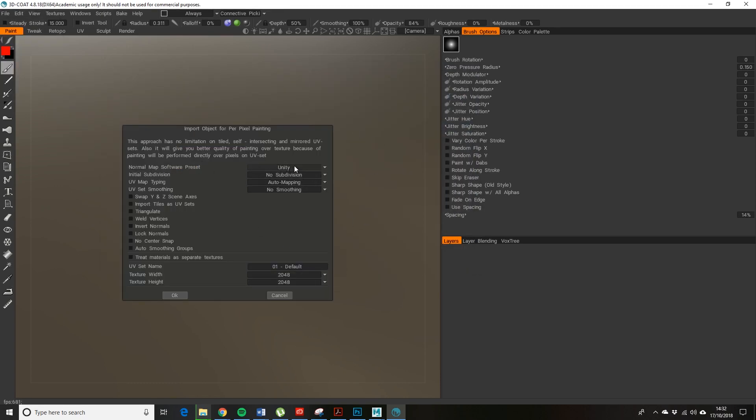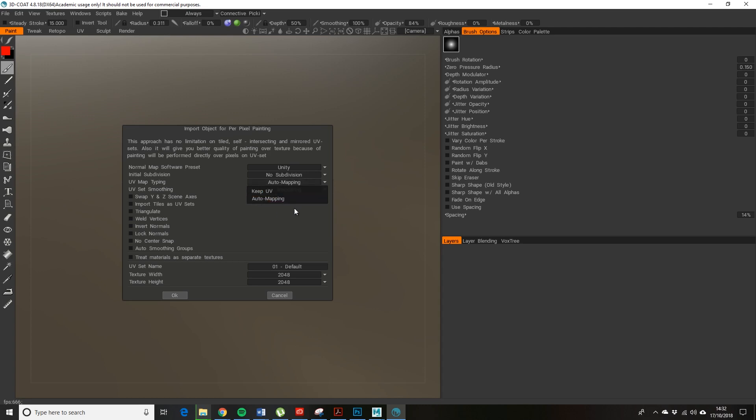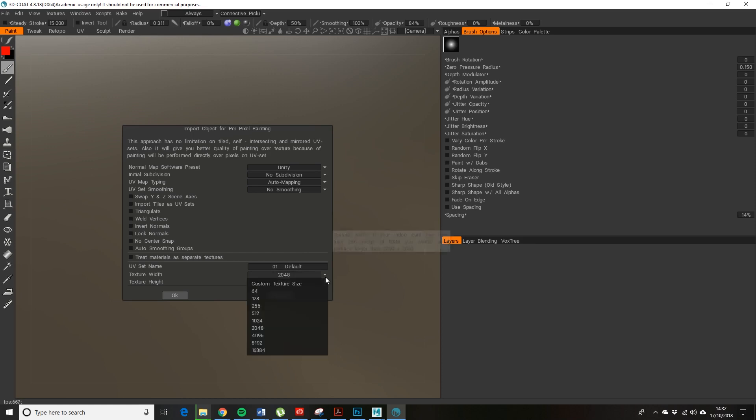It needs to be an FBX or a .dae or a .obj, so it gives you these options. Just leave these auto mapping. You've got an option here to keep the UV if you bring it in, but the purpose of this package is that you get much nicer UV unwrapping than Maya. I need it to be really small—I'll show you why in a minute—so 256 by 256.